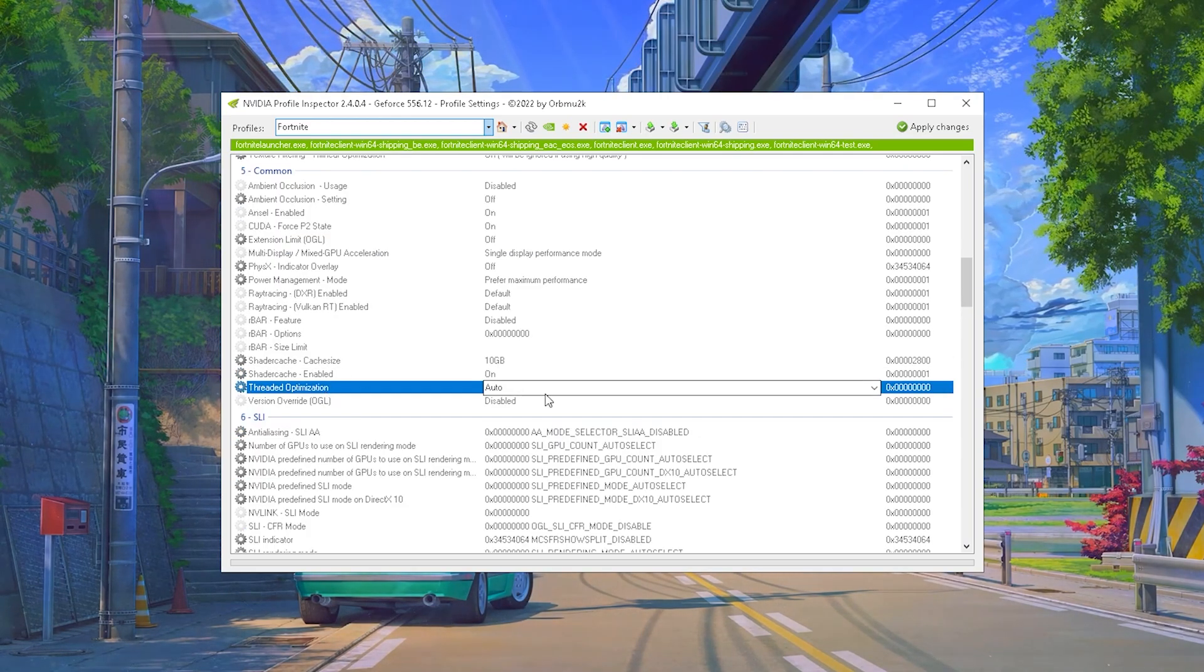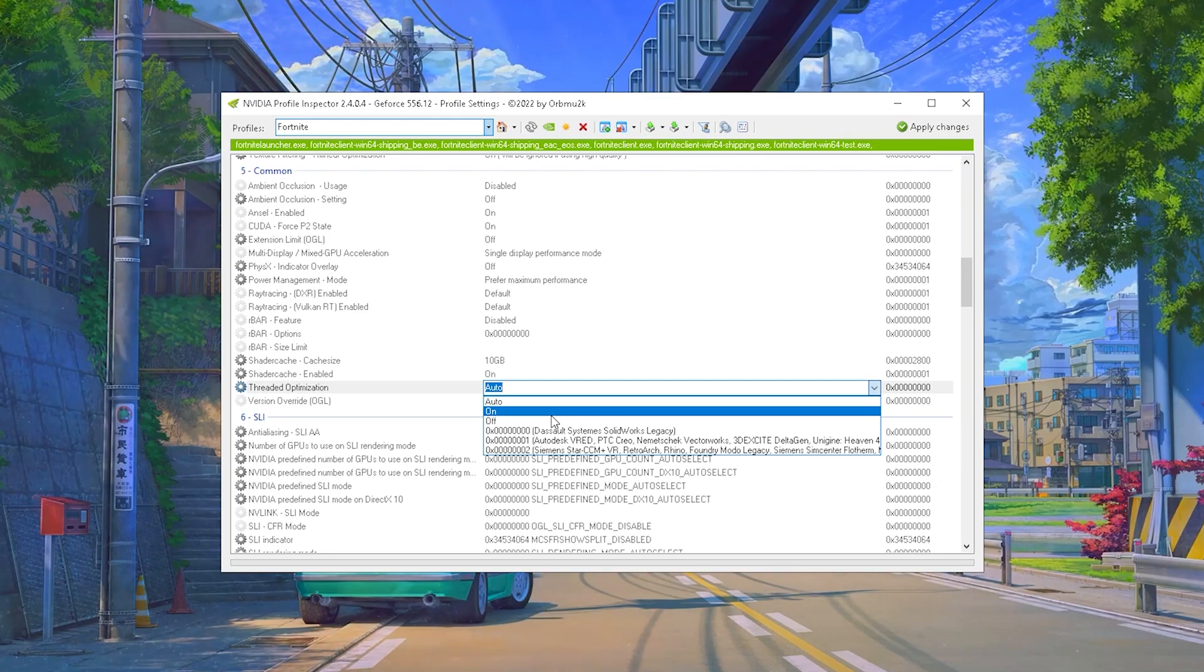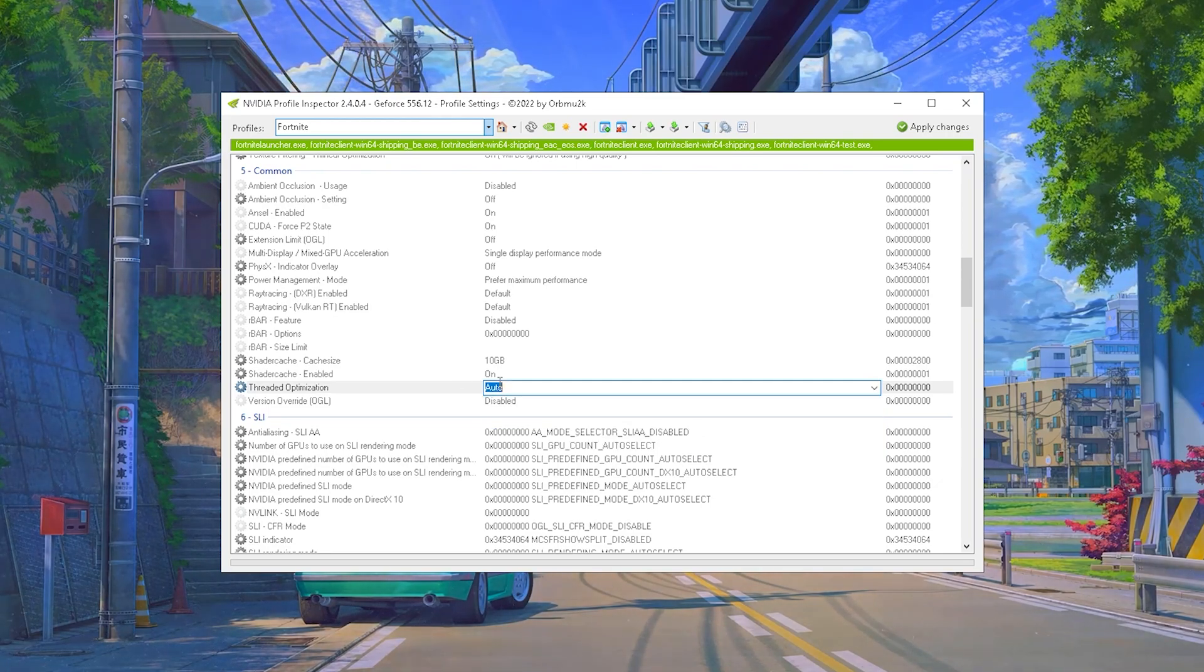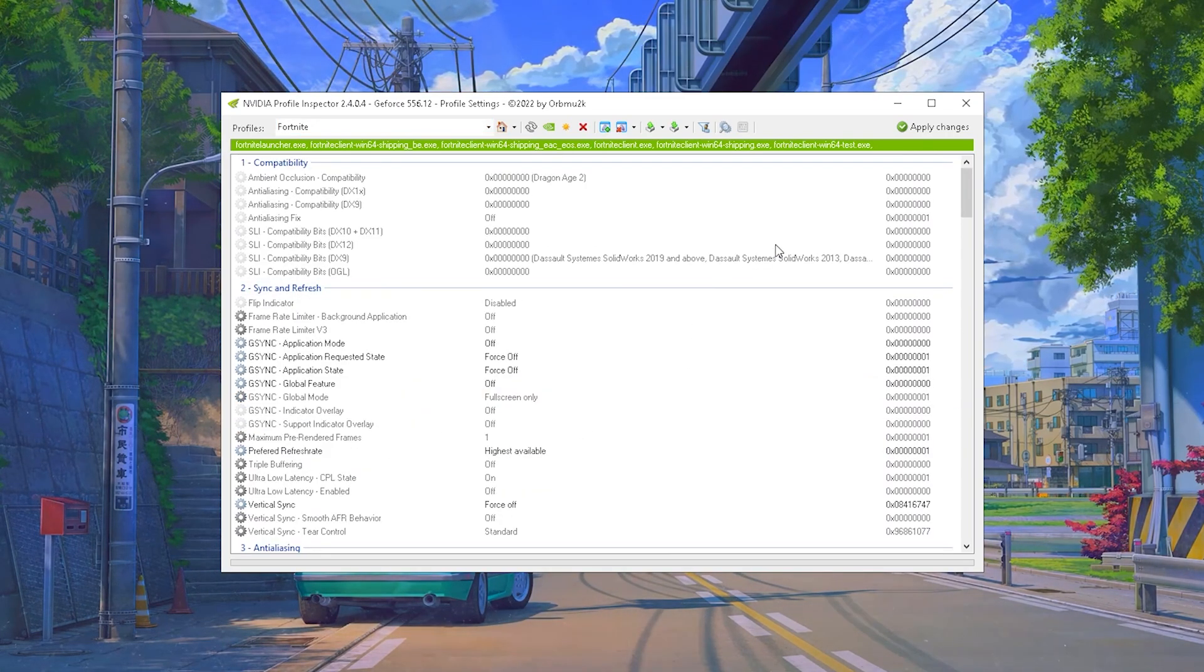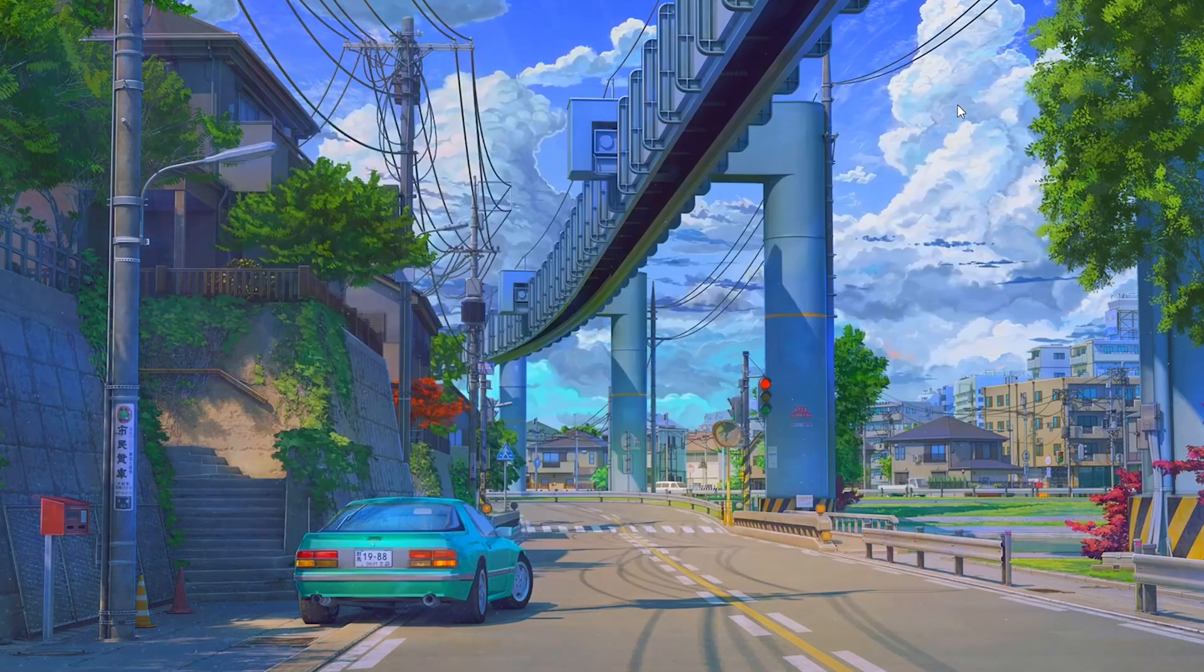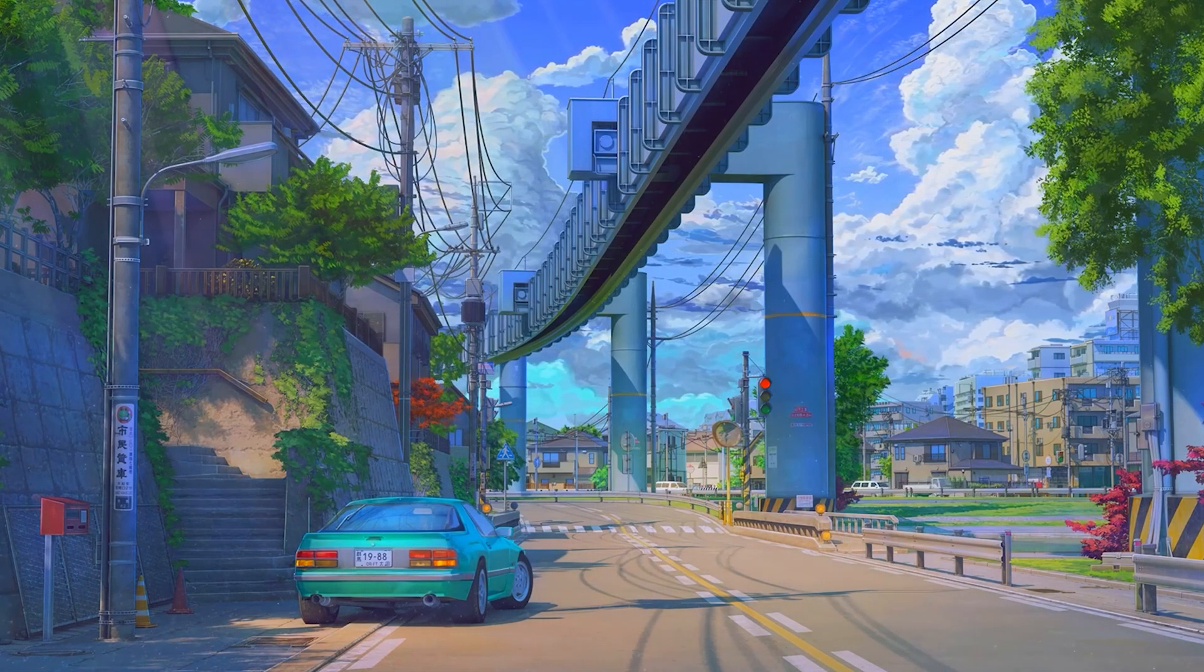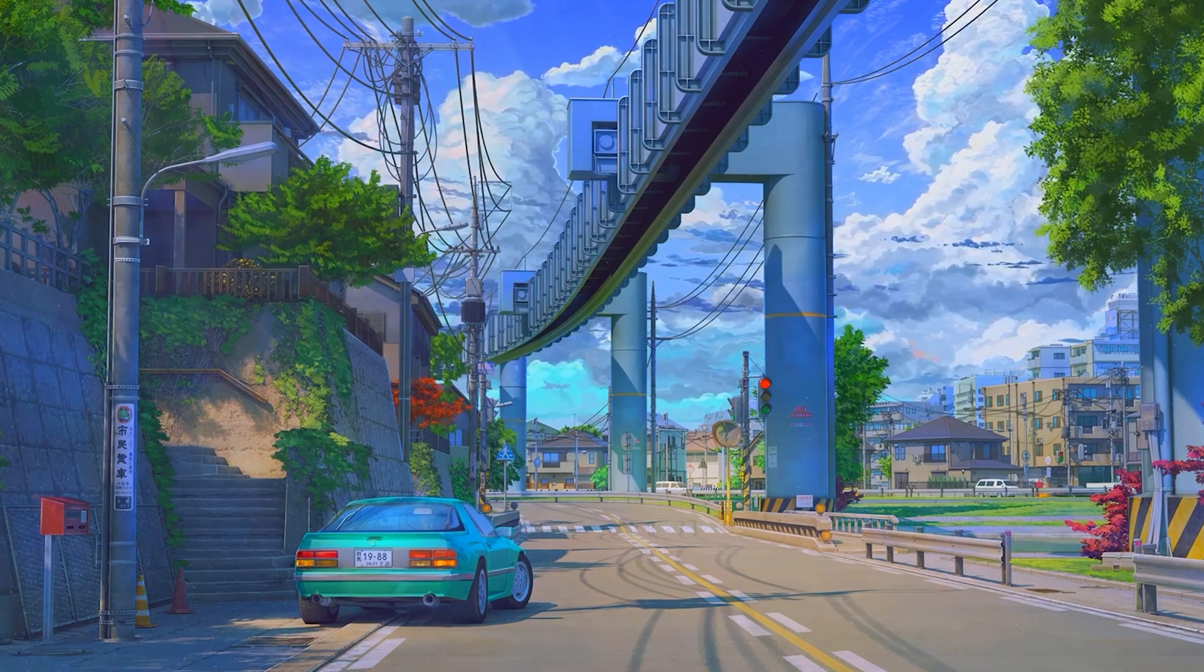And Threaded Optimization you're gonna leave on Auto. Especially with a game like Fortnite it's pretty well optimized with utilizing all the cores of your CPU, so therefore just simply keep it on Auto. Once we're done with that guys, you're going to click on Apply Changes and you're good to go. You can close it. It's a one-time tweak and now you can enjoy having Fortnite with the best Nvidia Profile Inspector settings.